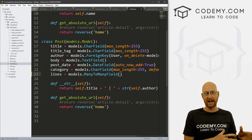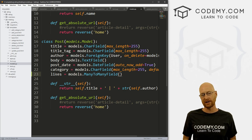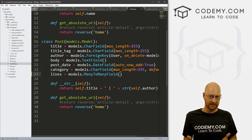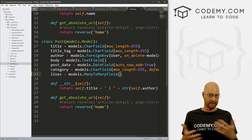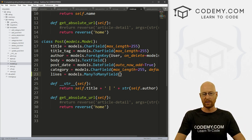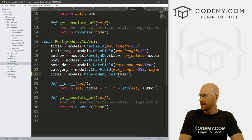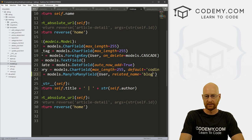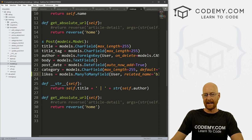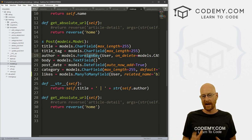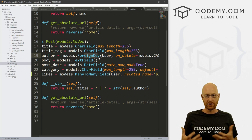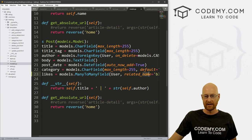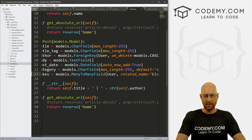A ManyToManyField allows us to associate different things from different tables. We're going to be associating users with likes with posts — a user can have many likes, and a post can have many likes. So ManyToMany is the field we want to use, and we set this on our user model. Then we give it a related name, and I'm going to call this 'blog_posts'. The related name is sort of like a foreign key — it's the way the many-to-many association links the many things to each other. So we can go ahead and save this.